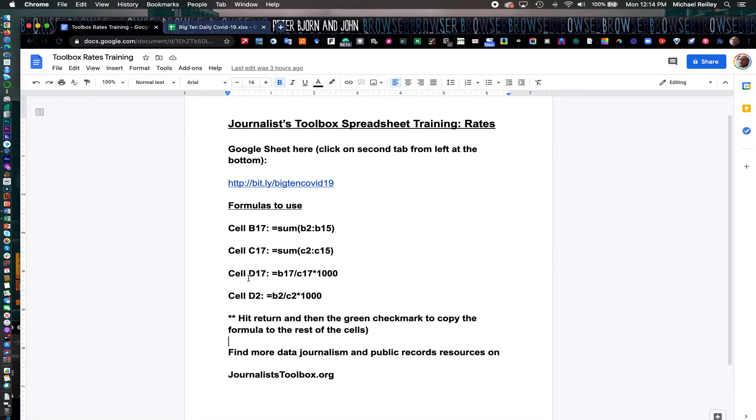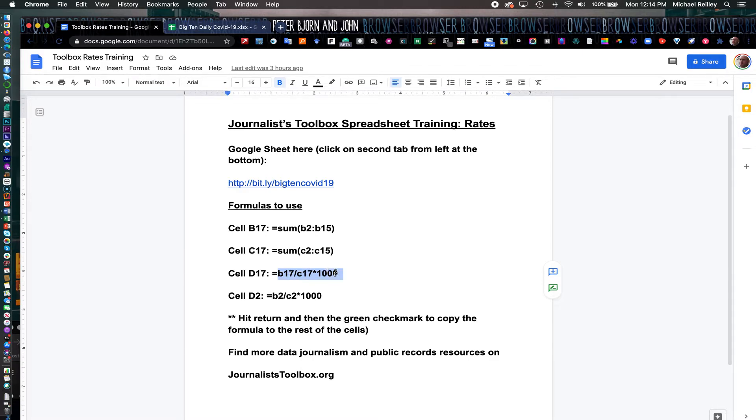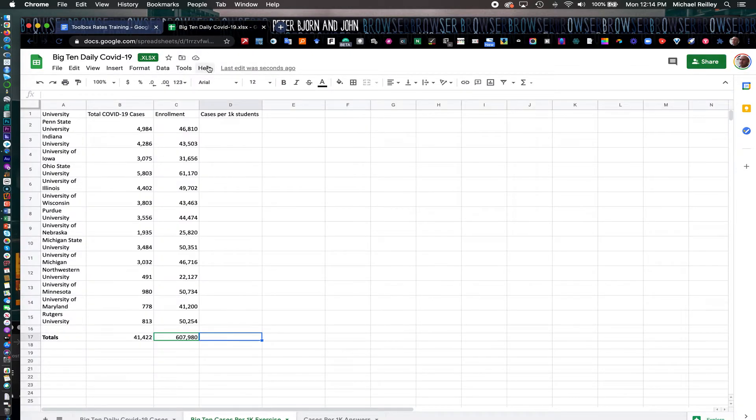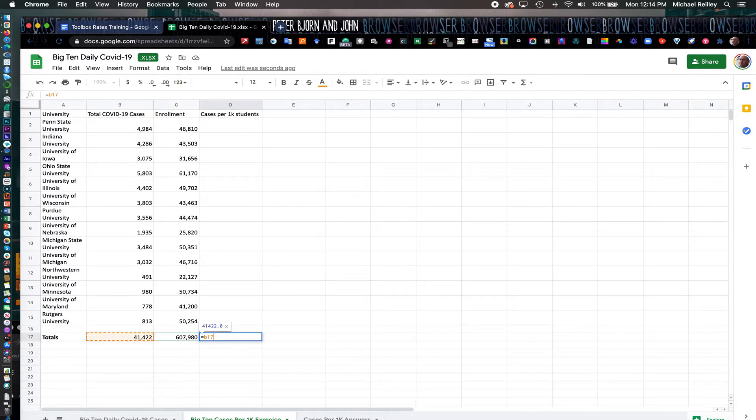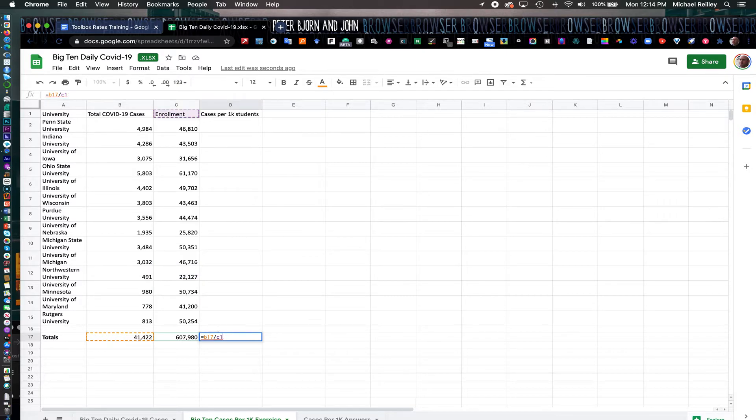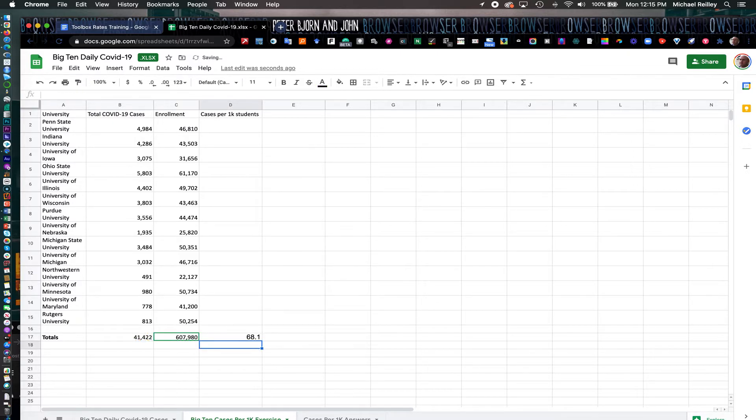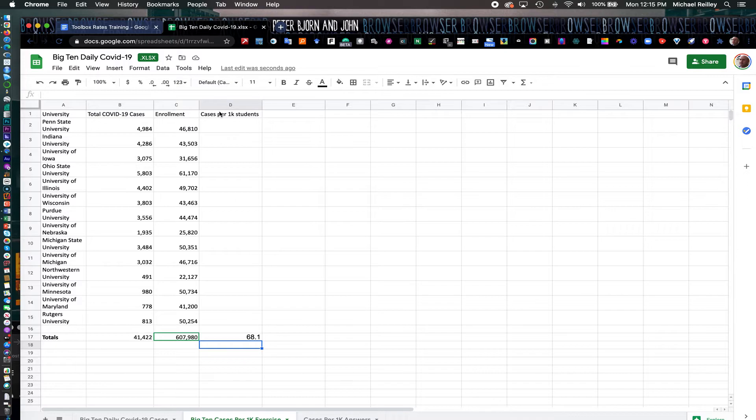The formula over here, which is D17, we're going to normalize it. We're going to divide B17 by C17, and then star 1000, which will be per 1,000 students. Equal sign B17 slash C17—we're going to divide the number of cases by the number of students. Then we're going to apply the normalization per 1,000 students. You get 68.1. So that's the average among all of them, and as we determine each school's row here, we'll be measuring it against that average.